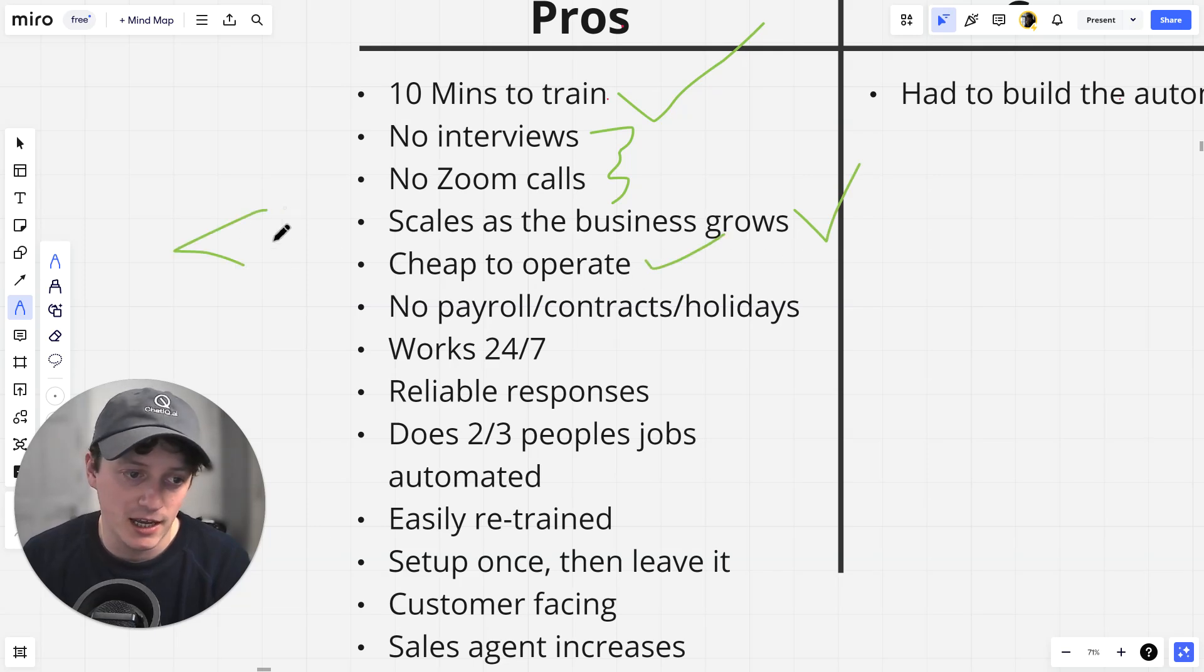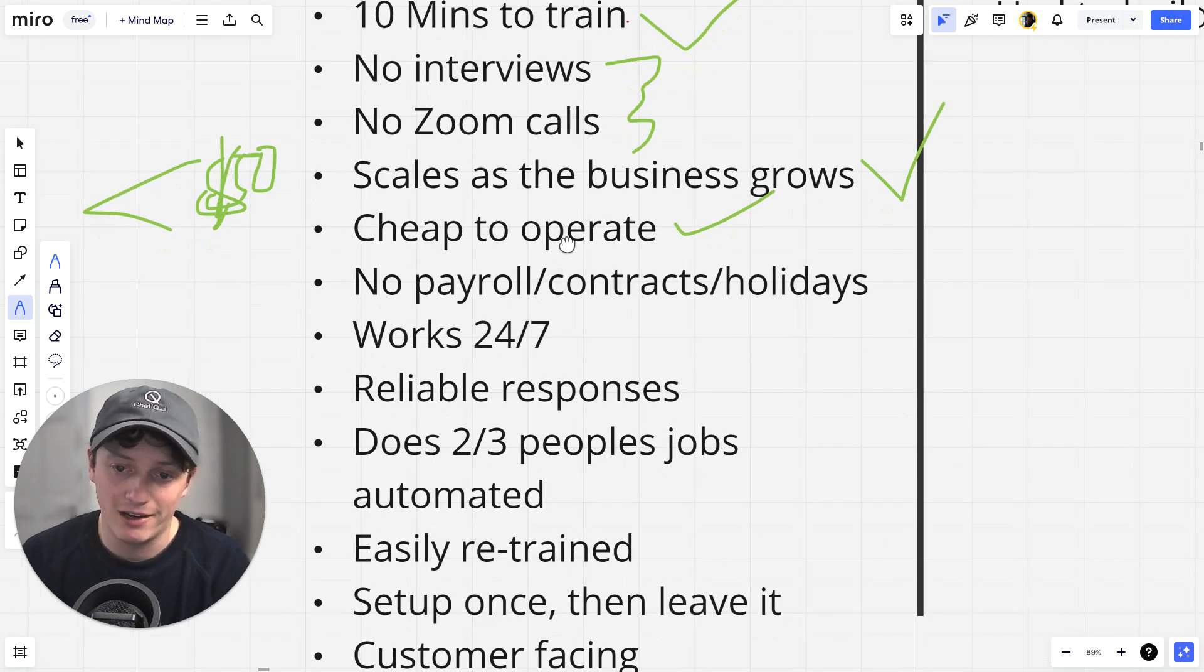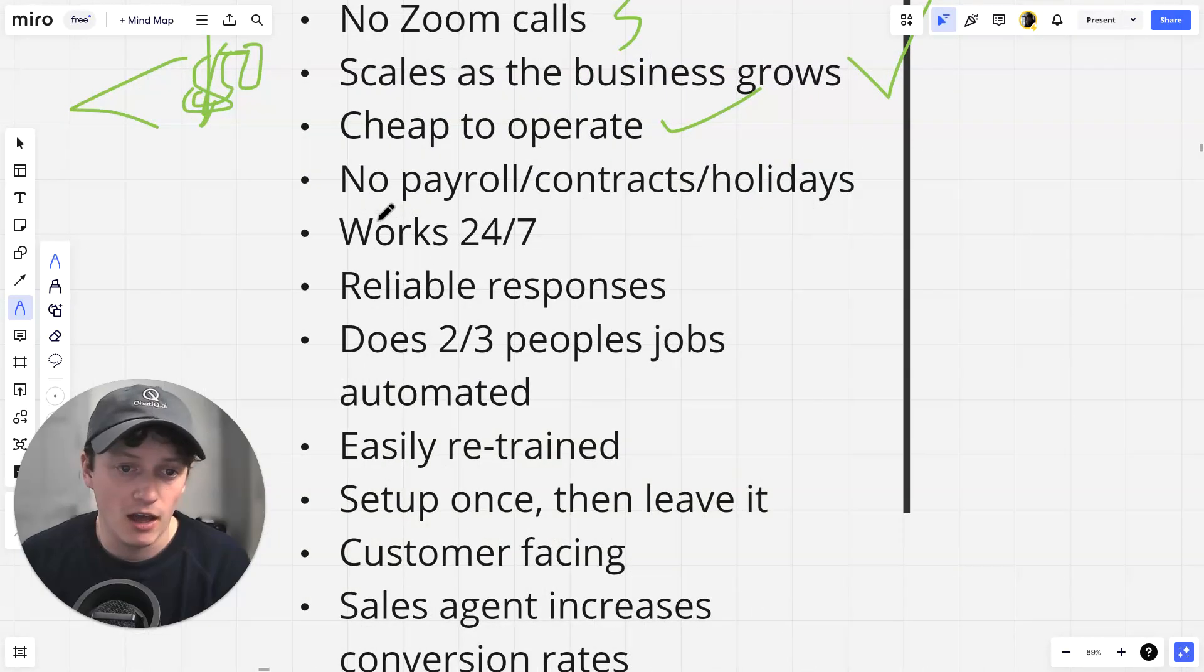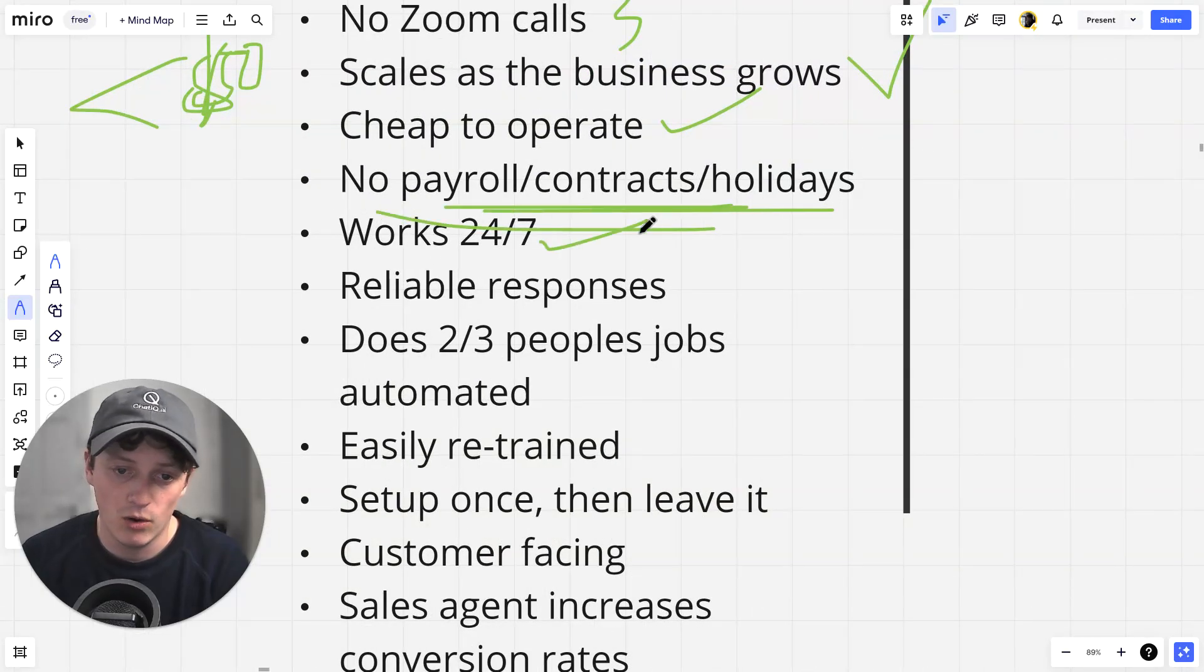It scales as our business grows and it helps our business scale. Incredibly cheap to operate. Like I said, it costs less than $50. And if you wait until the end of the video, I'll show you how you can get it for free for seven days. No payroll, contacts or holidays. We don't need to hire anyone.